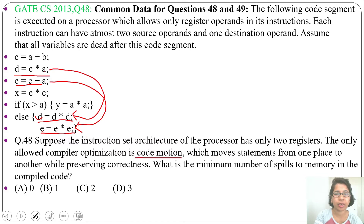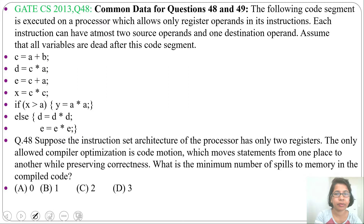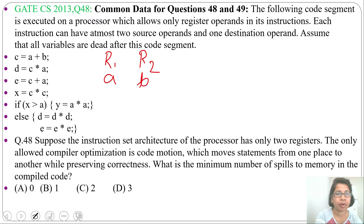Only two registers are allowed for writing the code. Spill means storing a register's content into memory. The question asks for the minimum number of spills. Let me write machine code for this code segment with only two registers. I am maintaining a register descriptor: let r1 contain a and r2 contain b.